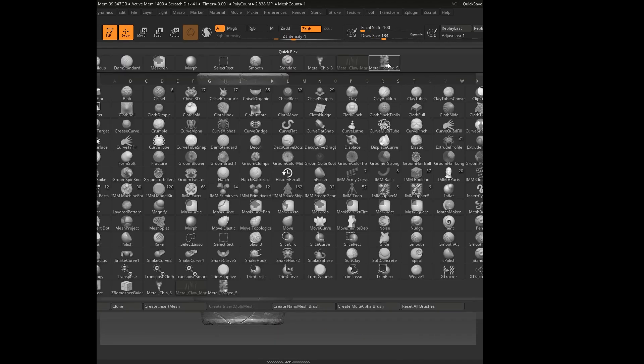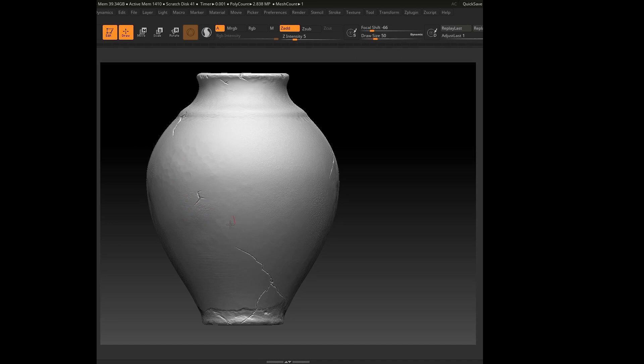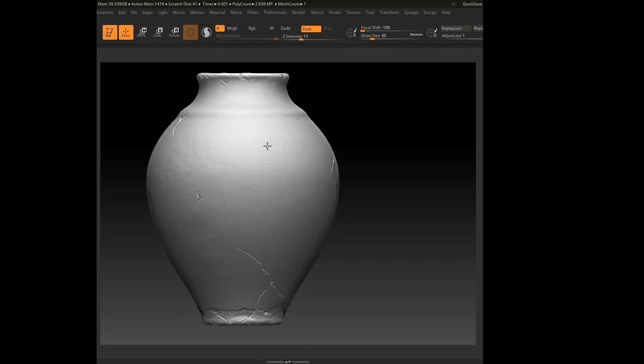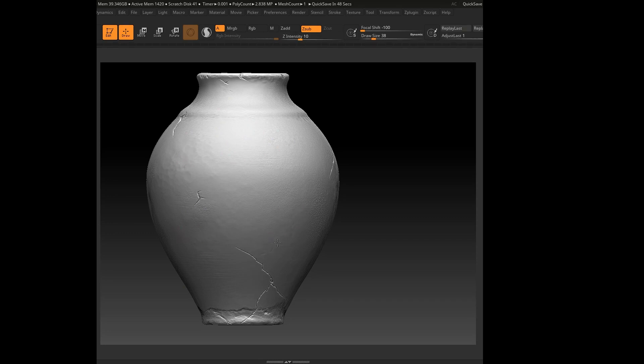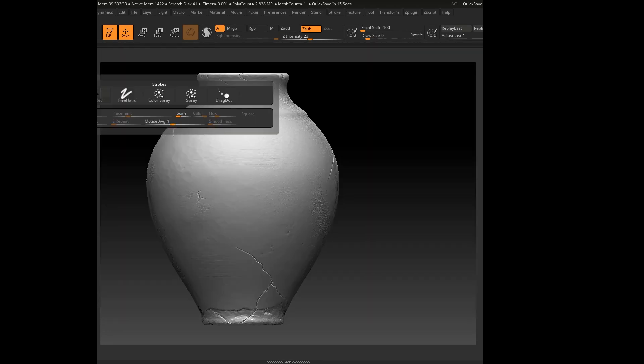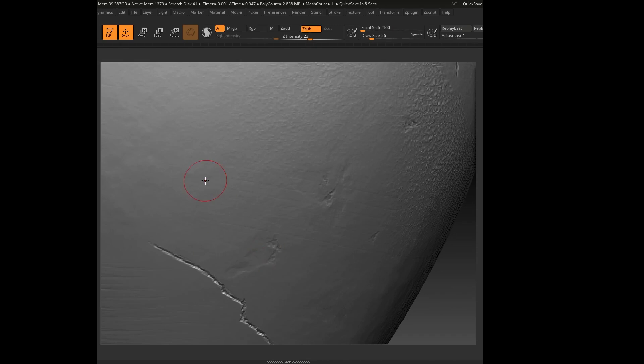Most of the brushes I'm using here are ZBrush default brushes: the Standard brush, Dam Standard, and Clay Buildup, especially at the bottom where I use negative values to carve out damage.